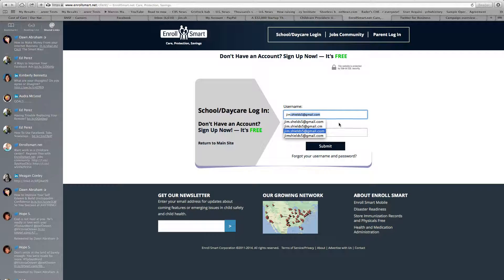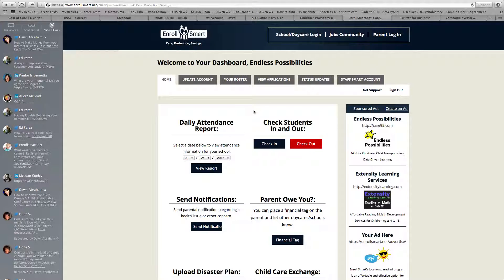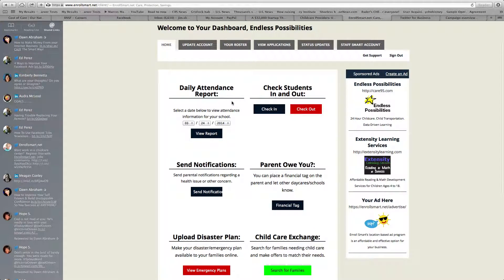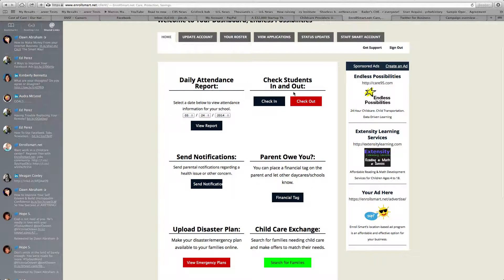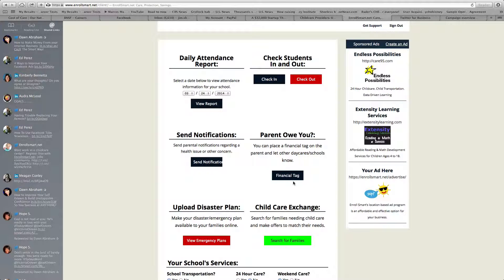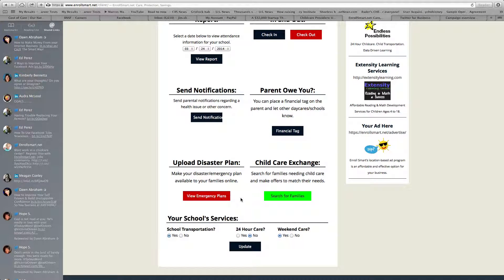I'll show you a sample of it. Once you get logged into your dashboard, you can see all the functions here. Parents can sign themselves in and out. You can check students in and out, run attendance reports, and send notifications to parents. If a parent owes you and you are registered with our network, you can put a financial tag on them to let other providers on our network know. You can also upload your disaster plan to make sure it's shared with all the families that use our service to connect to your facility.